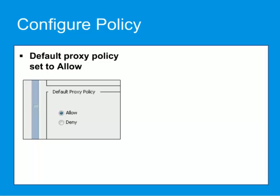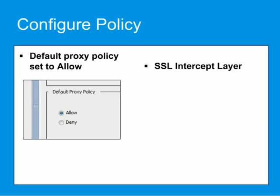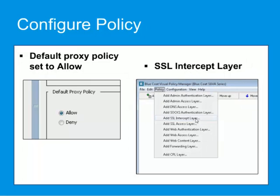SSL Interception and Access rules, including Server Certificate Validation, are configured through policy either created in the Visual Policy Manager or written in Content Policy Language, or CPL. In the VPM, use the SSL Intercept layer to configure SSL Interception.